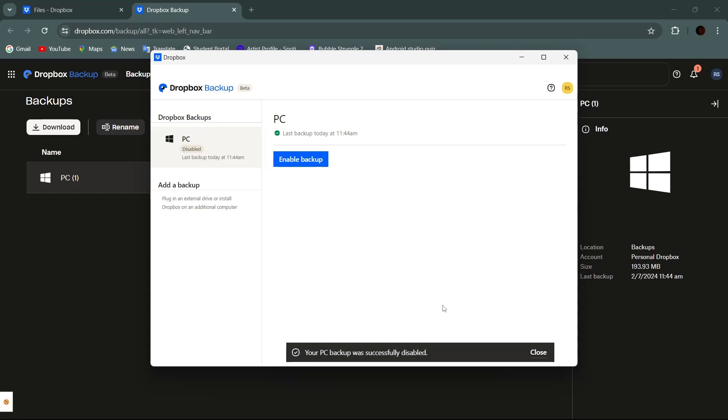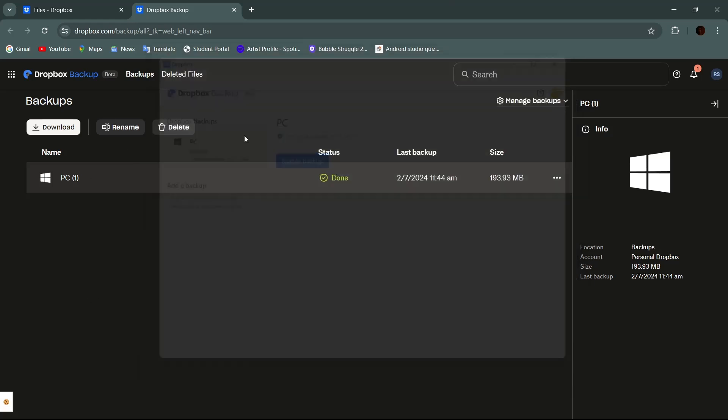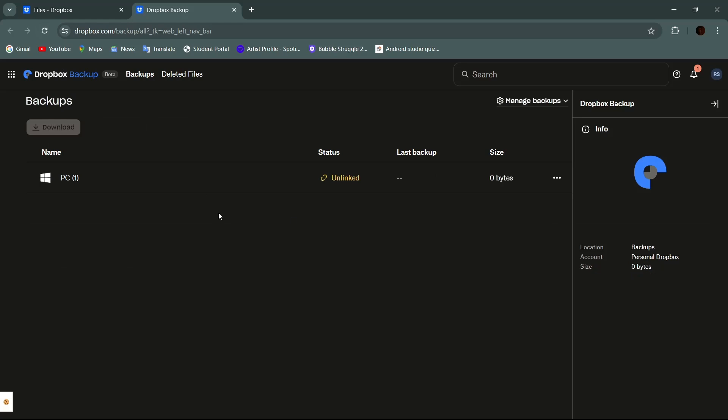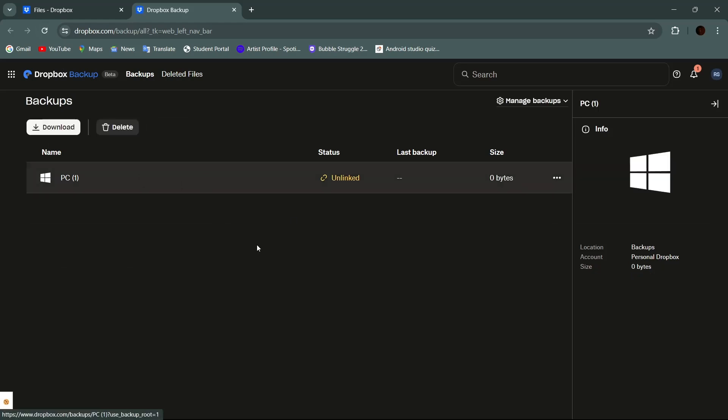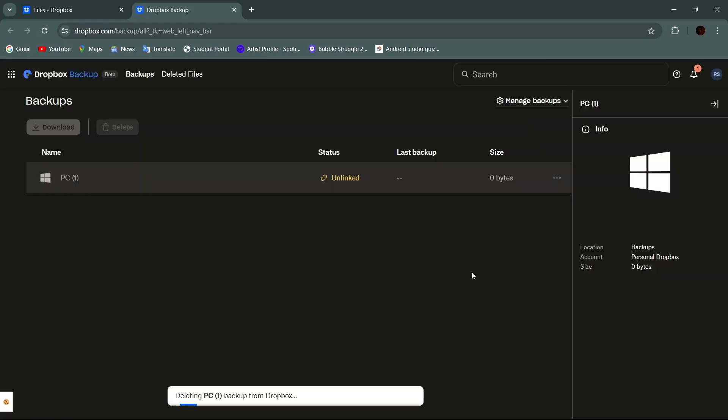And guys that was it. We have successfully deleted the backup from our Dropbox. I hope you found this video helpful. If you did, give this video a thumbs up and subscribe to our channel Takeoff for more content like this. Feel free to drop any of your queries or questions in the comment section below. I'll get right back to you. Thanks for watching and see you in the next video.